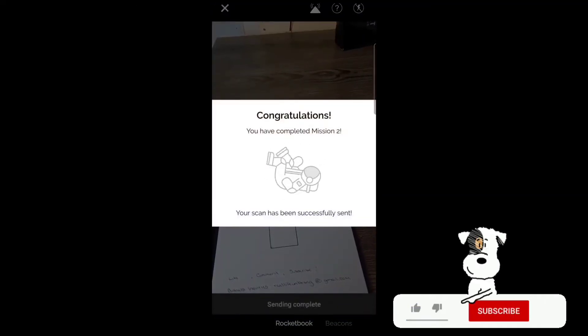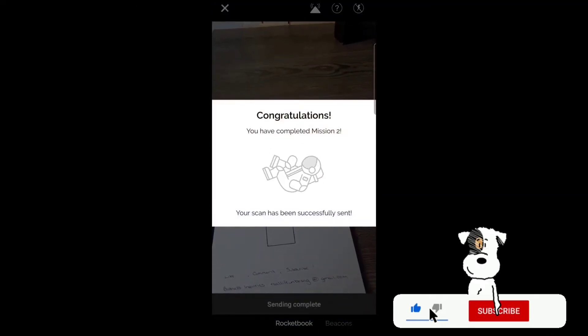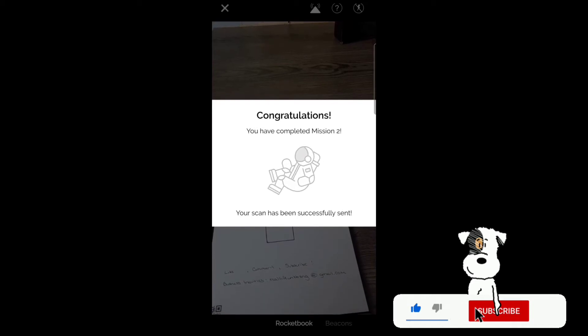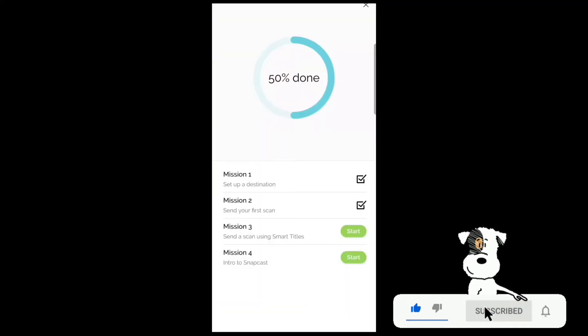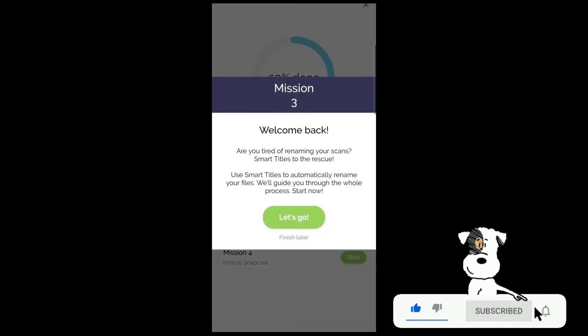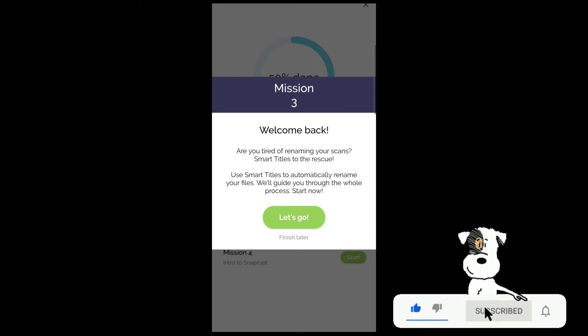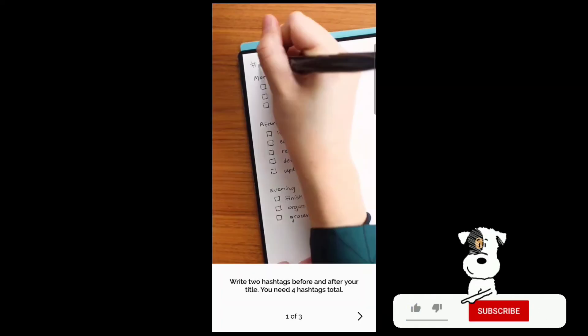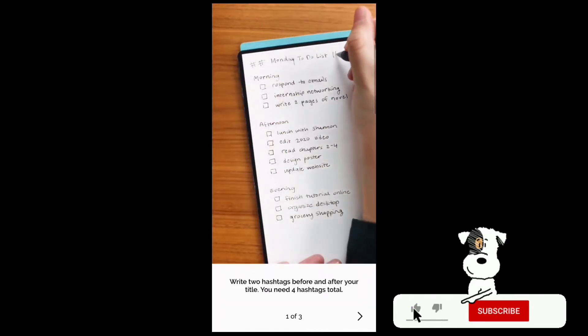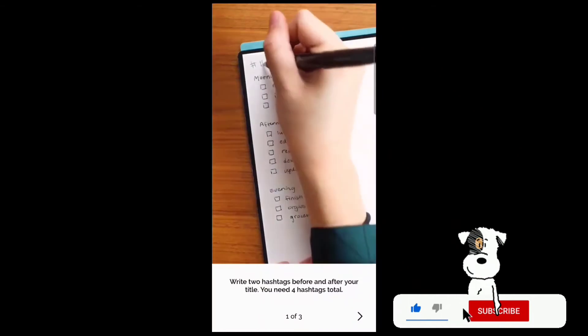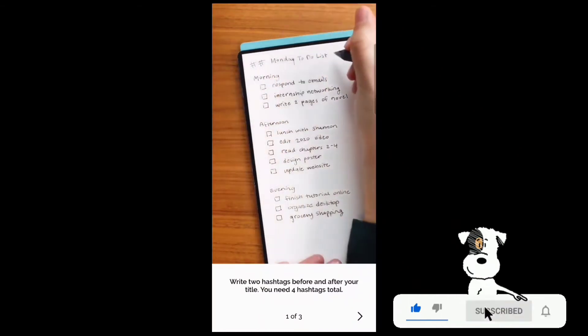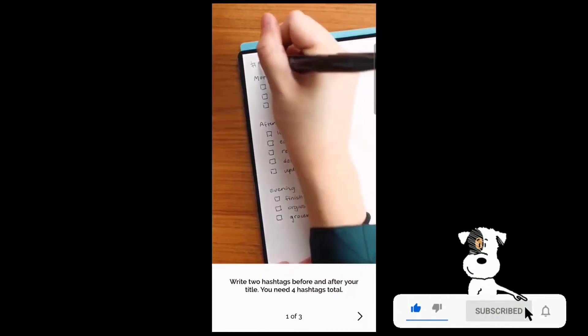Completed. You've completed Mission 2: your scan has successfully sent. Mission 3: Welcome back. Are you tired of renaming your scans? Smart Titles to the rescue. Use Smart Titles to automatically rename your files. We'll guide you through the whole process. Start now. Write two hashtags before and after your title—you need four hashtags total.